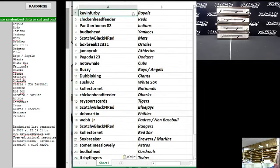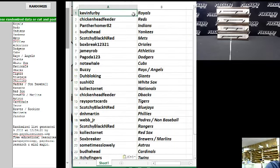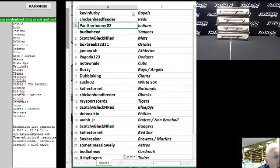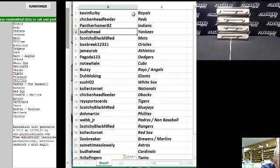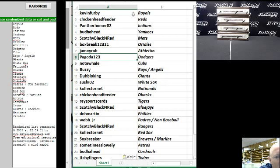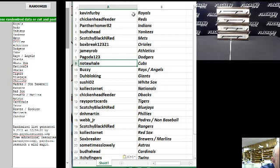All right. Let's take a look what we got. Bye everyone. We got Kevin Furby with the Royals. Chickenhead Feeder the Reds. Panther Omar 82 the Indians. Buddha Head the Yankees. Scotchy Black and Red the Mets. Box Breaks 1-2-3-2-1 Orioles. Jamie Robb the Athletics. Pagoda 1-2-3 the Dodgers. Not a Whale the Cubs.